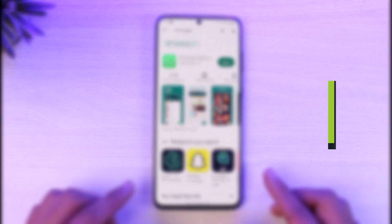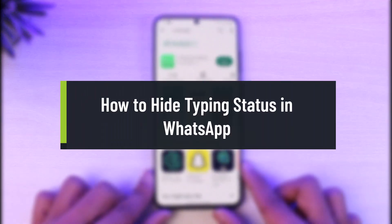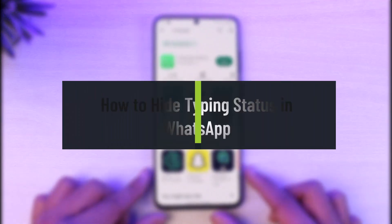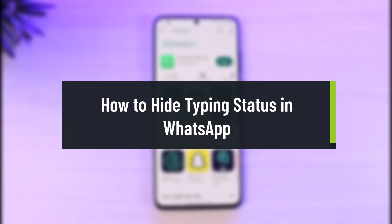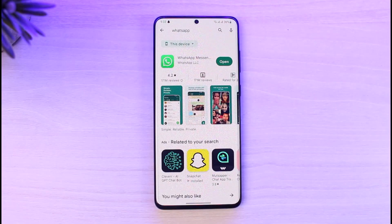How to hide typing status in WhatsApp. Hi everyone, welcome back to our channel, The Solution Guy. In today's video I will guide you on how you can hide your typing status on WhatsApp, so just make sure to watch this video till the end.